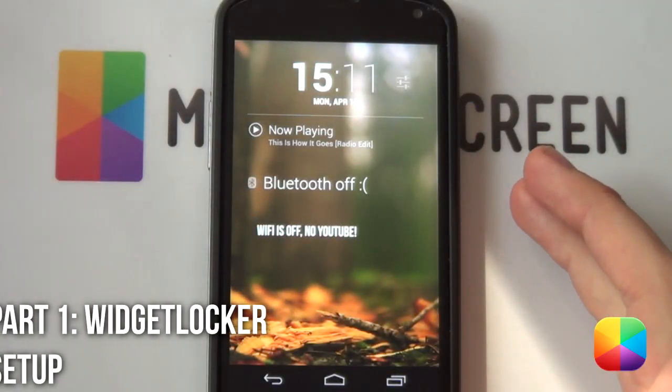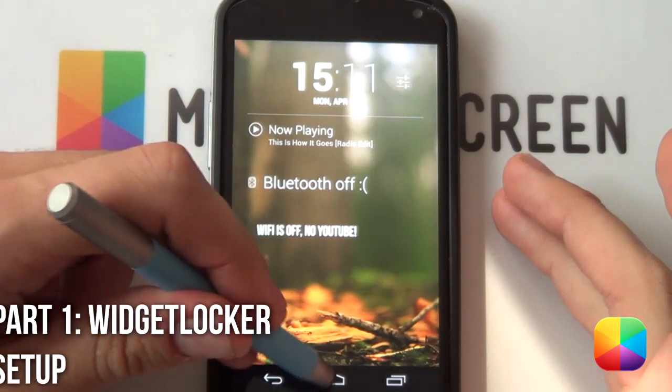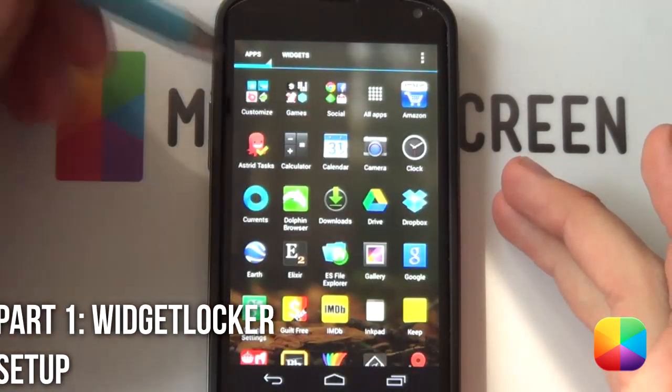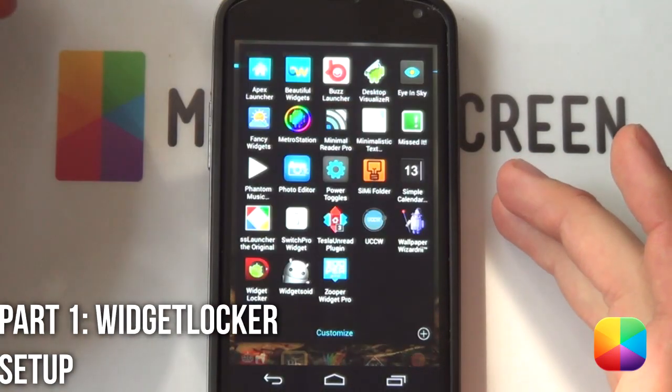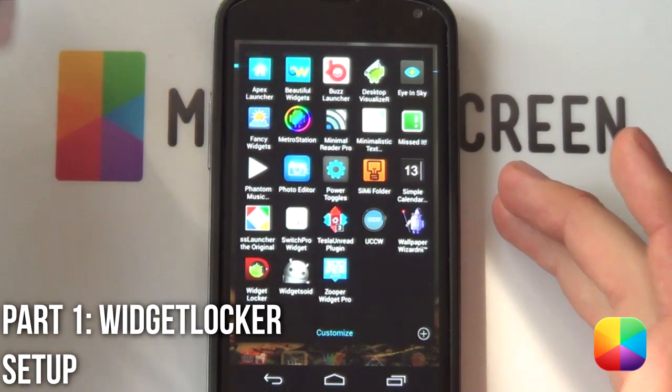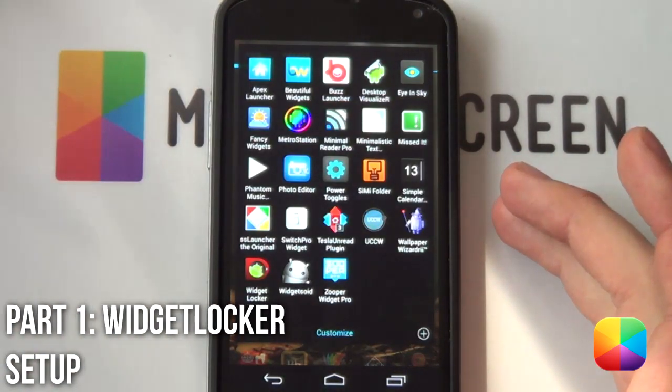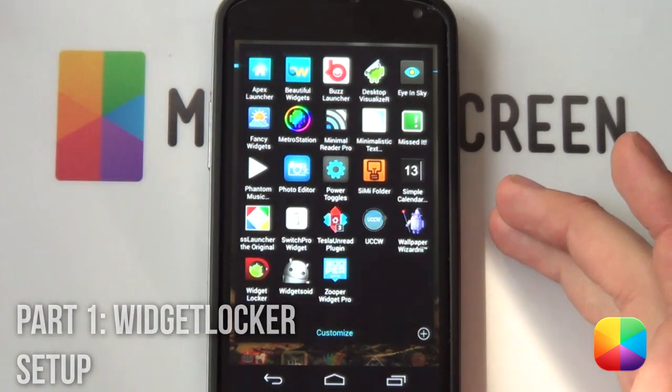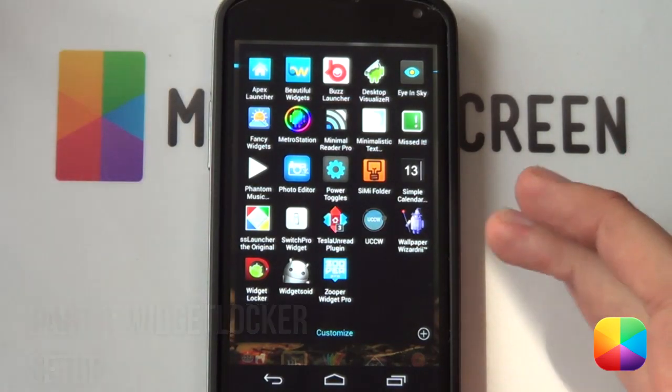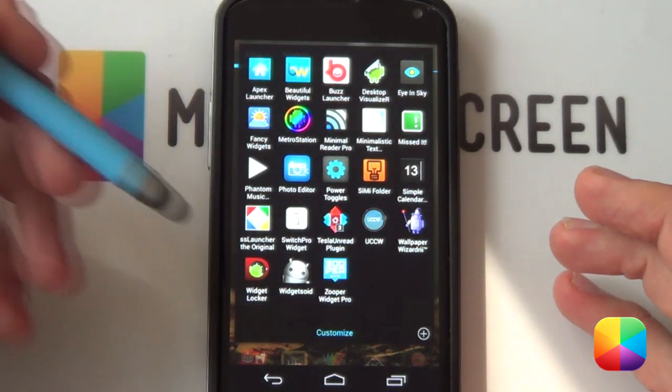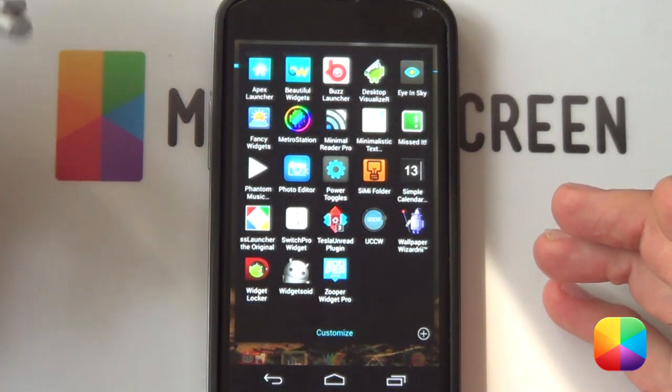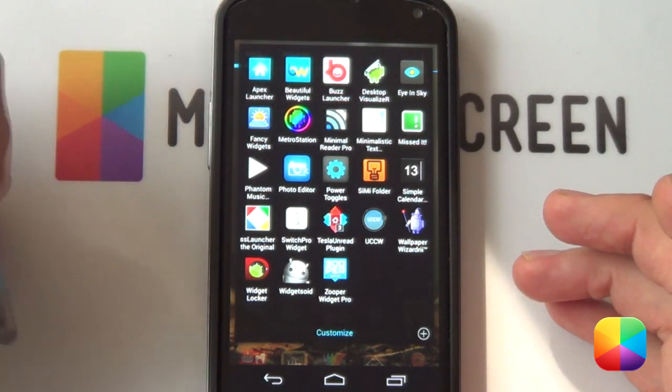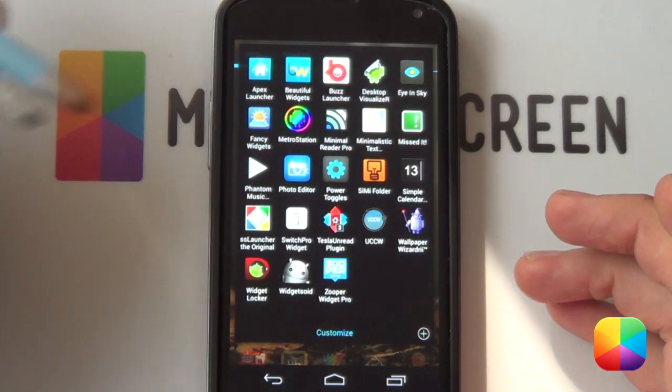Starting off you want to make sure that you've got widget locker installed as well as UCCW and that's pretty much it, you're also going to need a good file explorer just to navigate between your files to install your widget locker theme.